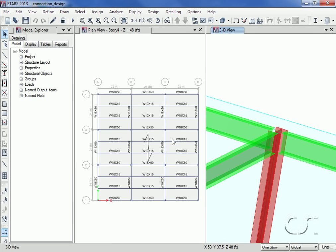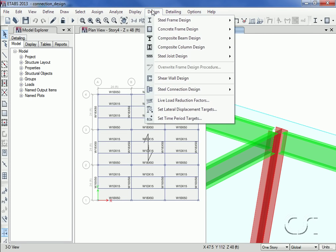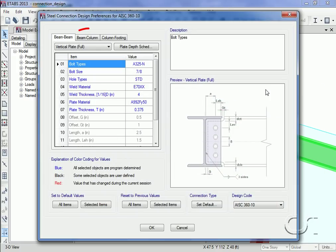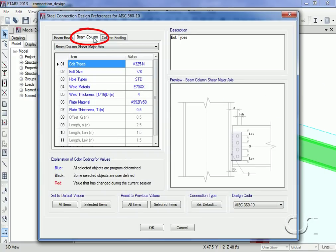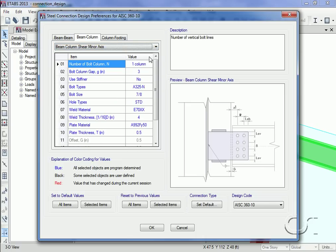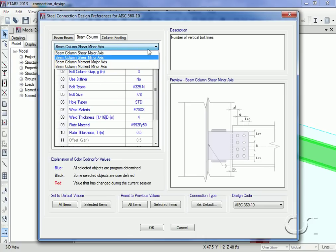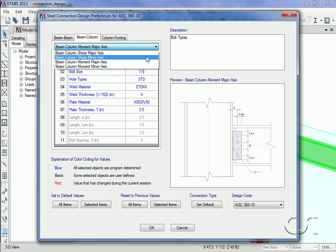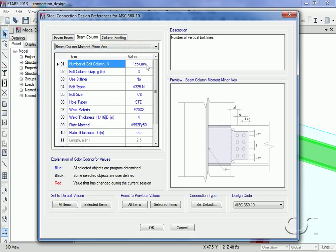Next we will review beam to column connections. Here the program can design four types of connections: shear major axis, shear minor axis, moment major axis, and moment minor axis. All of the beam to column connections in this model will be moment connections.